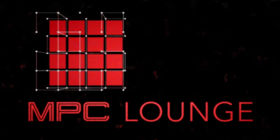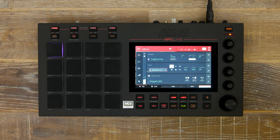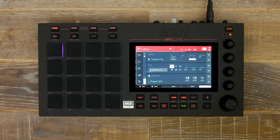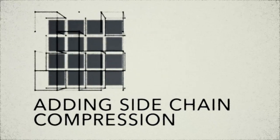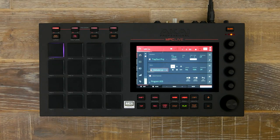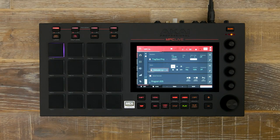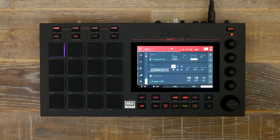Welcome to the MPC Lounge. Within this workflow tutorial we're going to look at adding sidechain compression to our melodic loop triggered by a kick track in standalone mode on MPC Live.